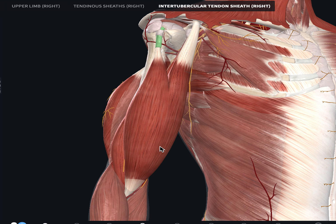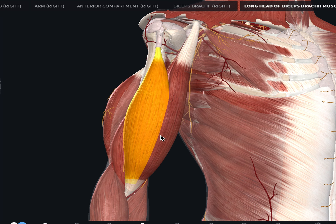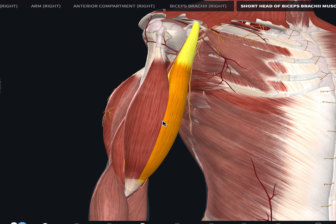Let's look directly at the 3D anatomy model of the biceps brachii. Highlighted now is the long head of the biceps brachii, and in orange we have the short head. Both of these muscles make up the superficial anterior compartment.